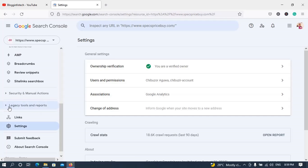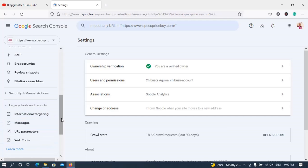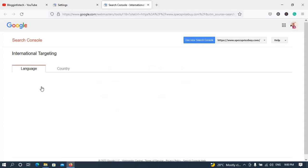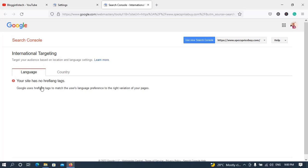Scroll down until you get to where it says 'Legacy Tools and Reports' — my mouse cursor is hovering over it right now. Tap on it to expand it, and as you can see, you can now see the 'International Targeting' option that was a little bit hidden before. Click on it and it will bring you to the page where you can actually set your international targeting.